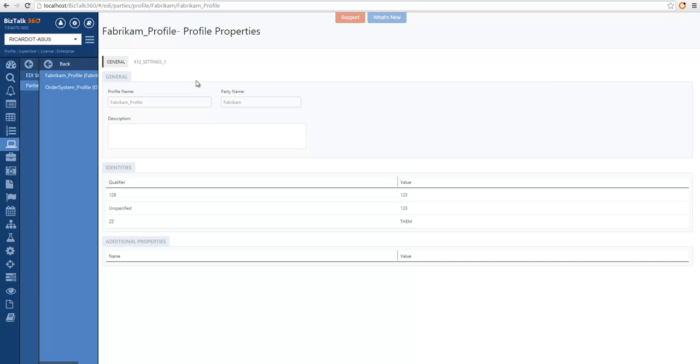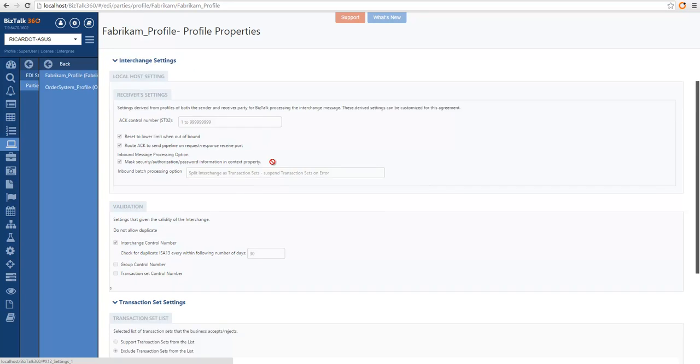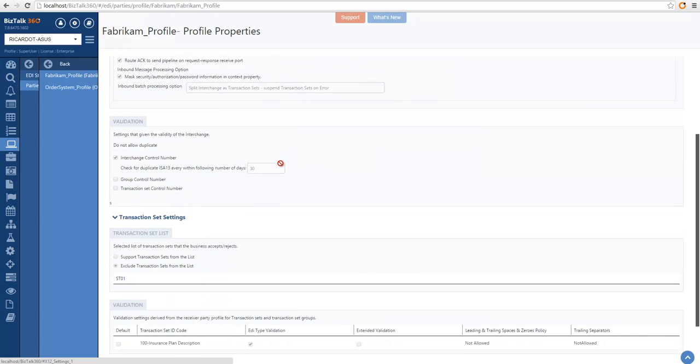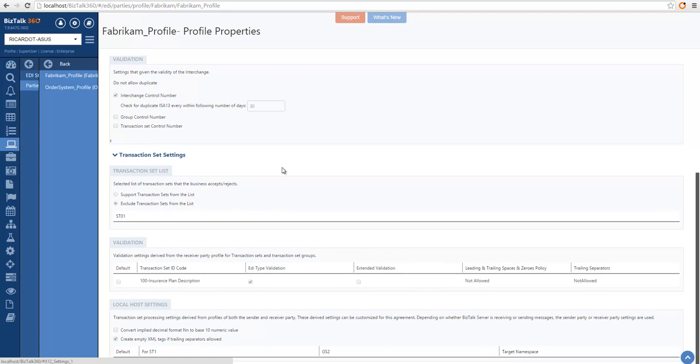If you have any protocol settings, you will also have the available tabs where you can see the inbound settings and outbound settings, and all the other information available in that profile.